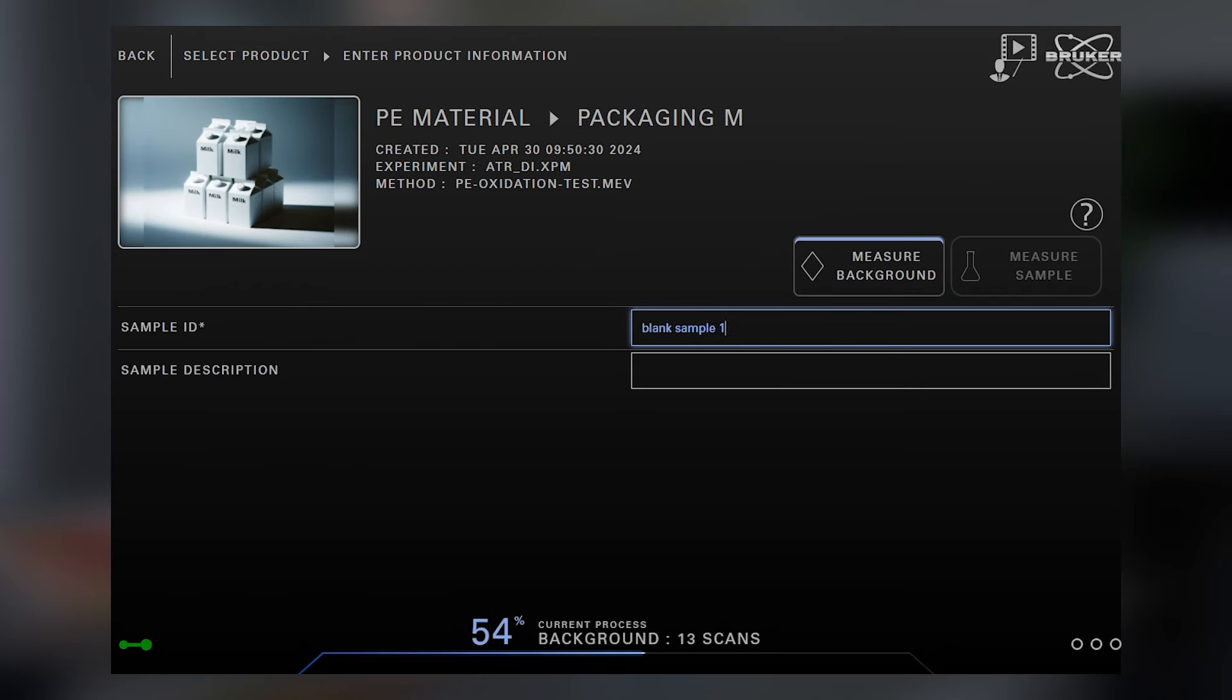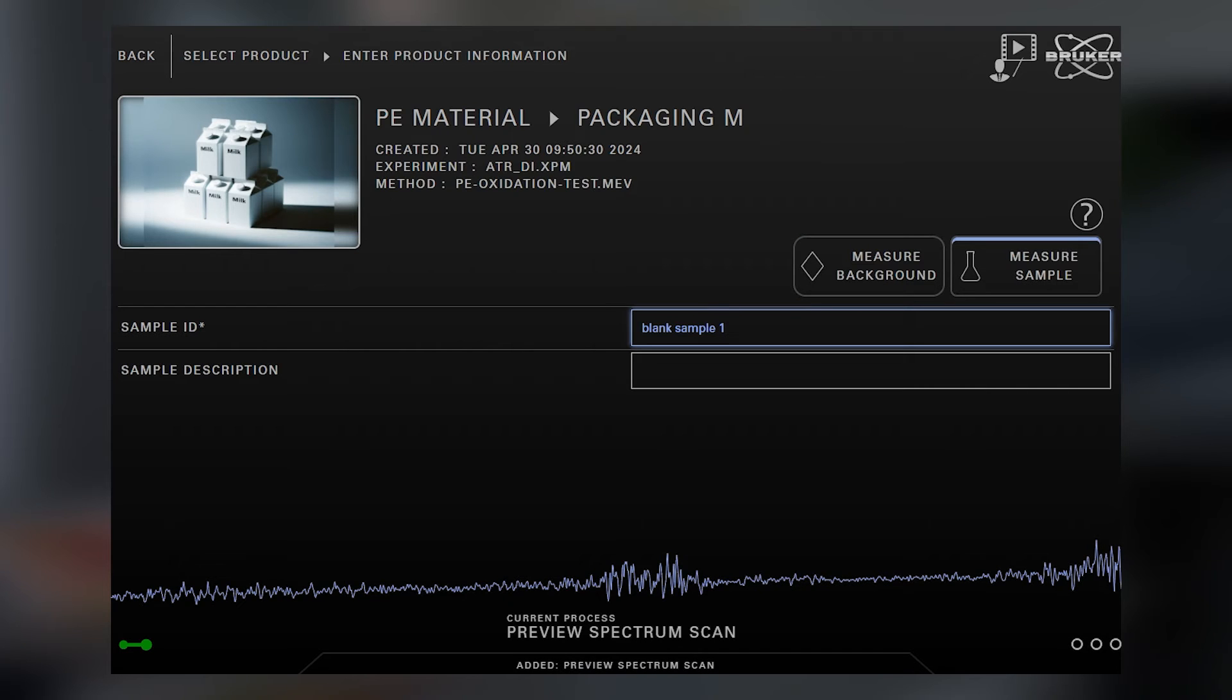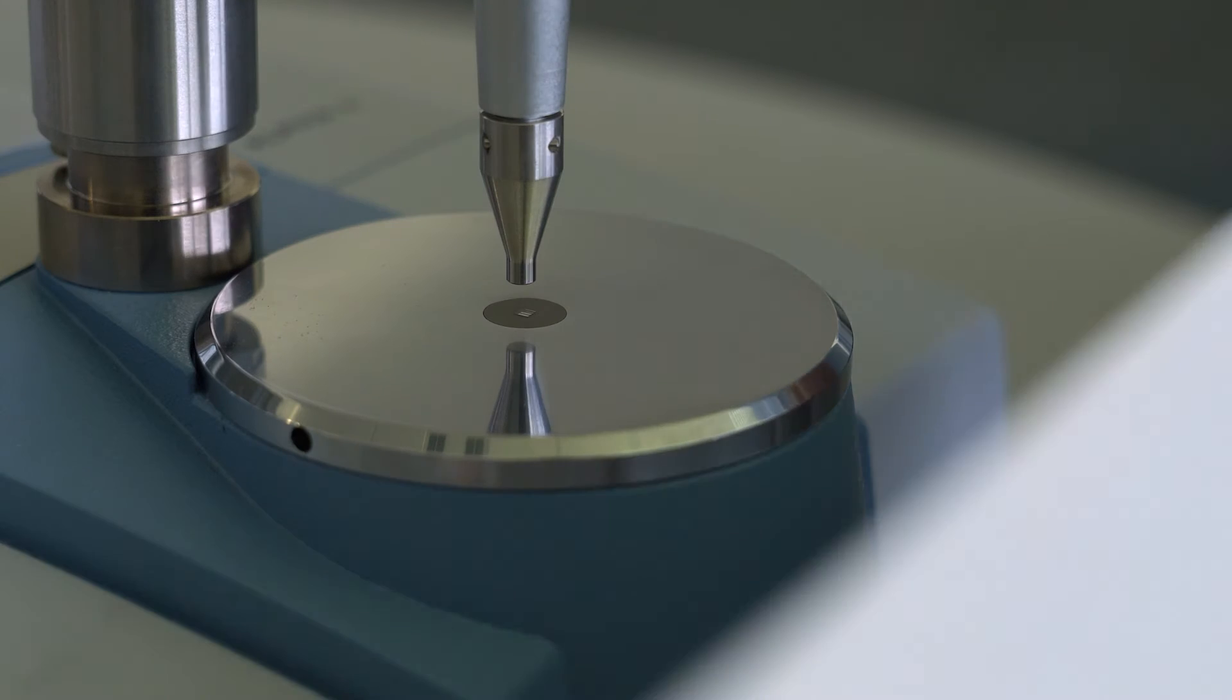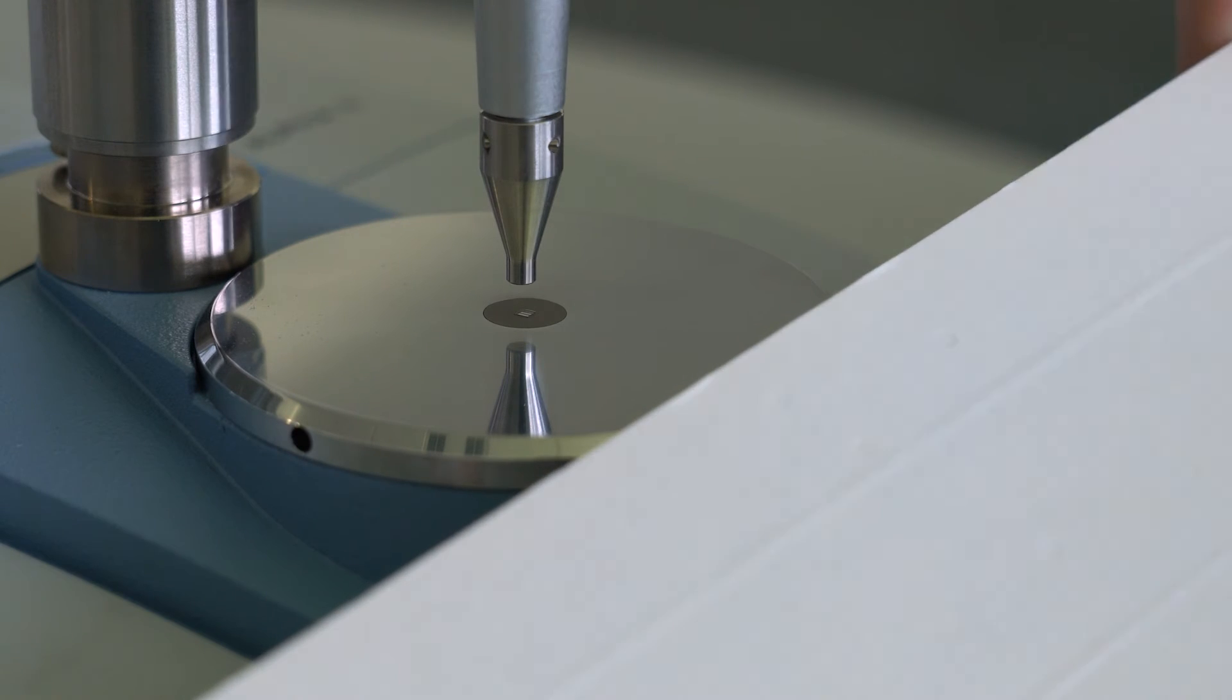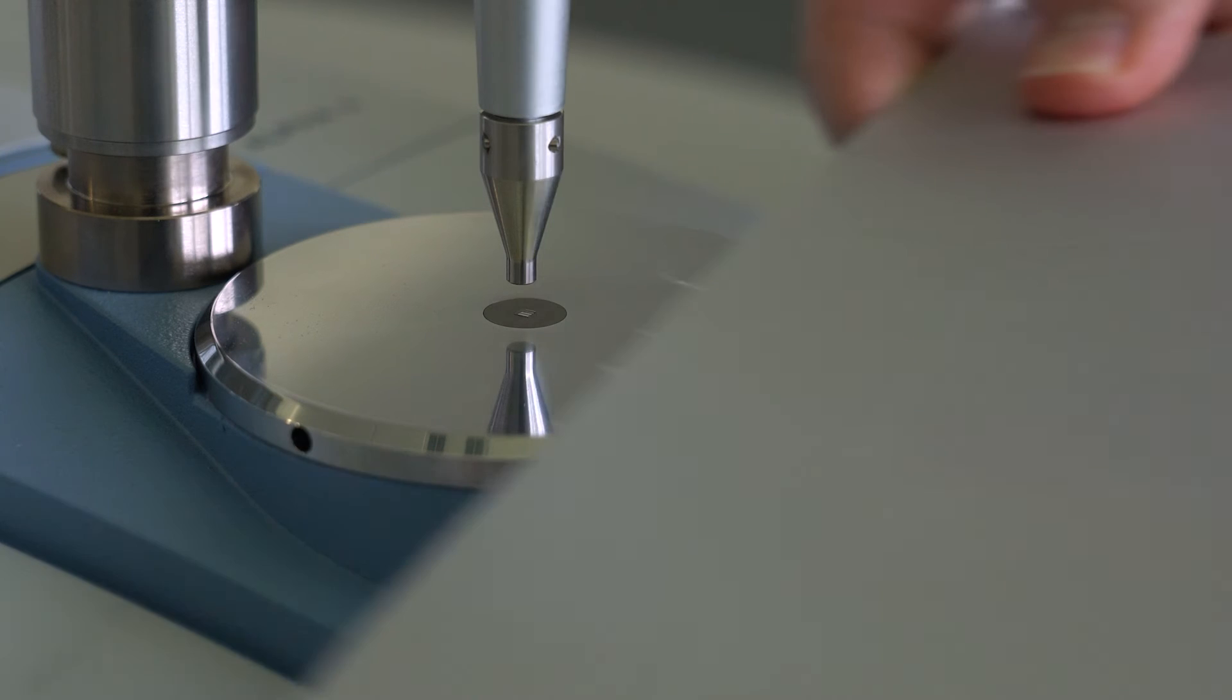Next, we measure a background and enter the sample data while we wait. After the background has finished, we place the sample with the PE layer facing downwards.